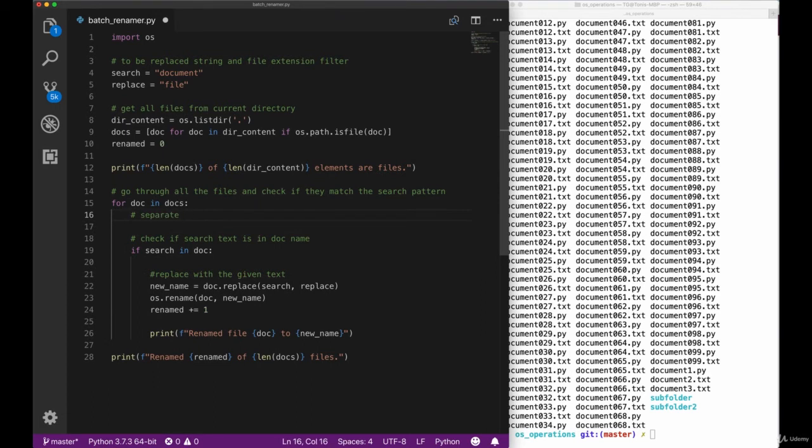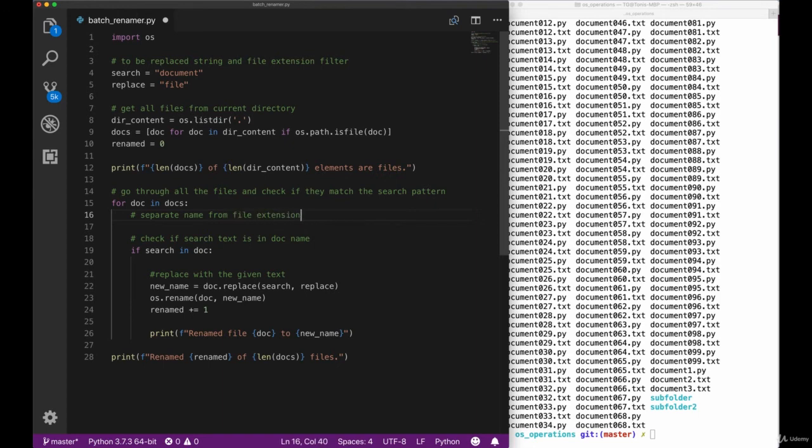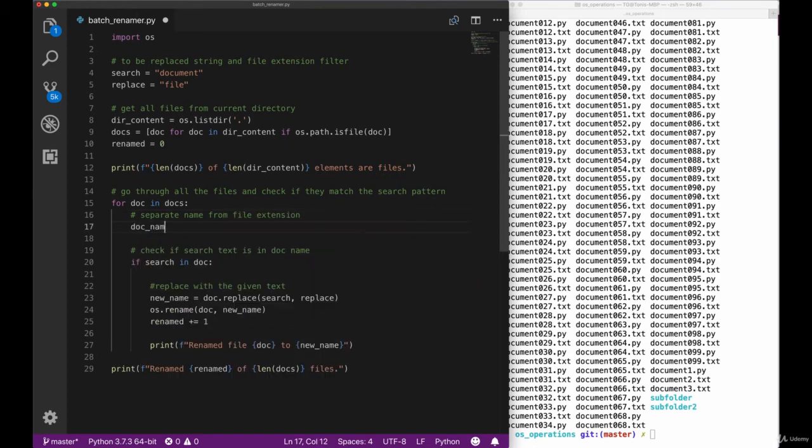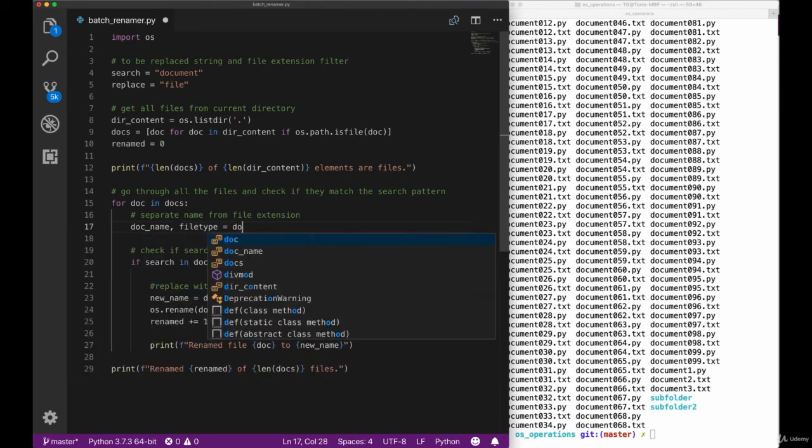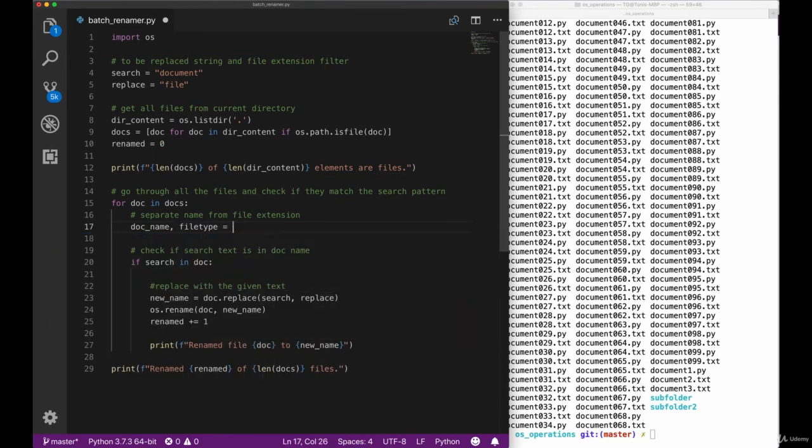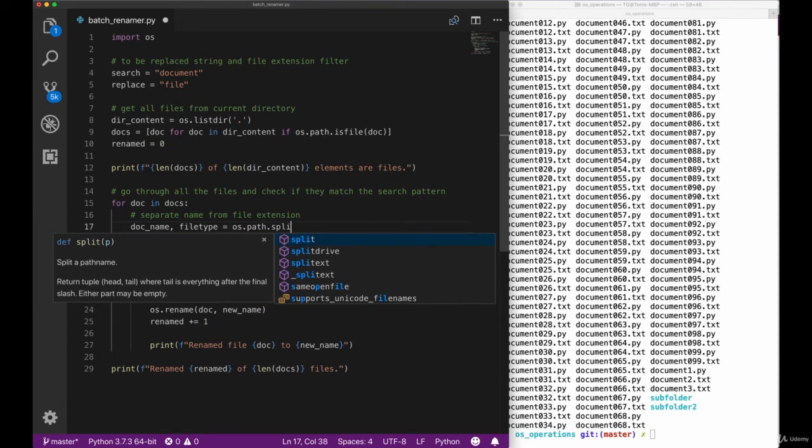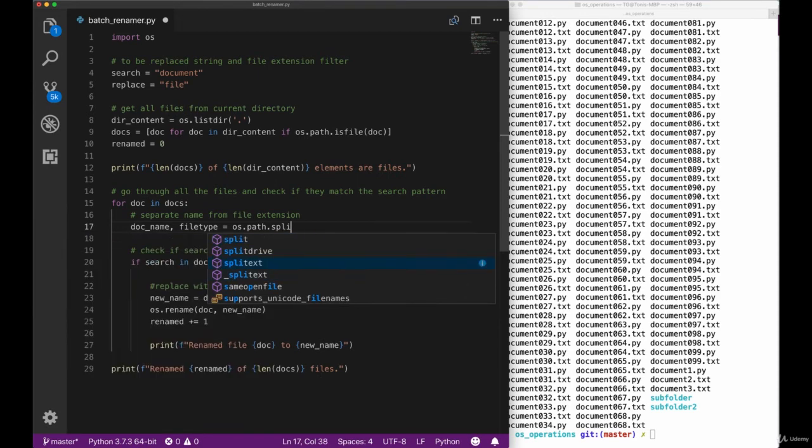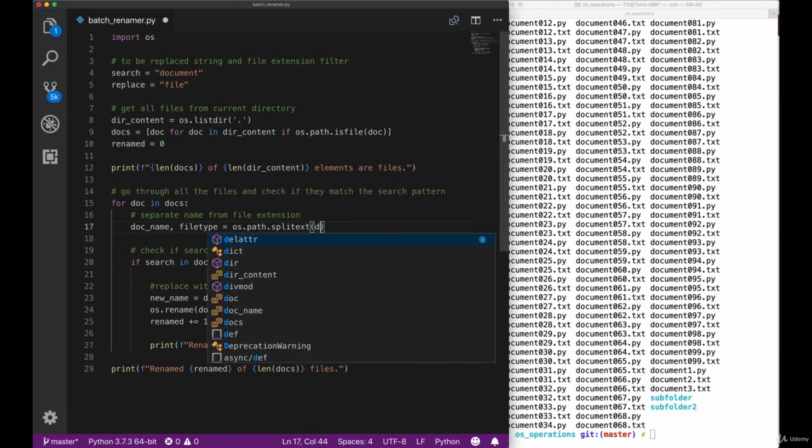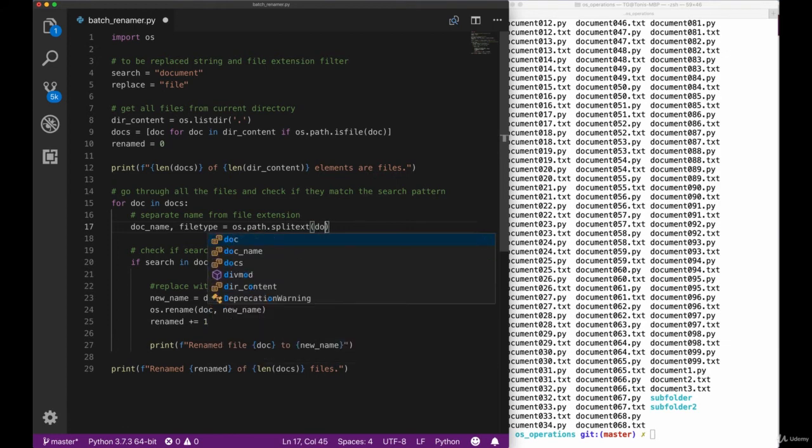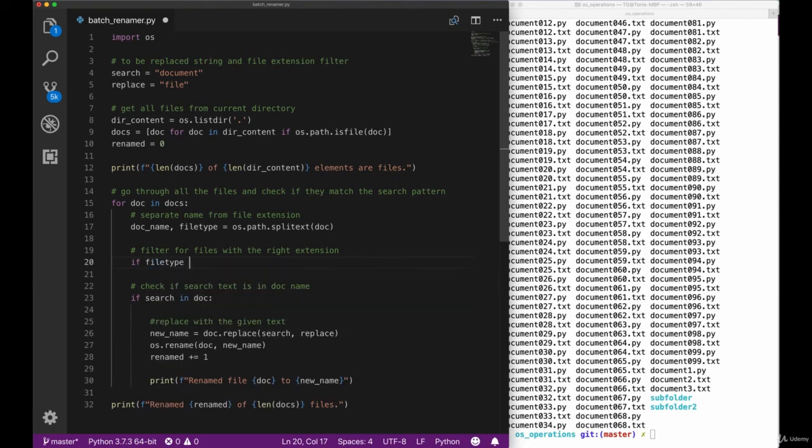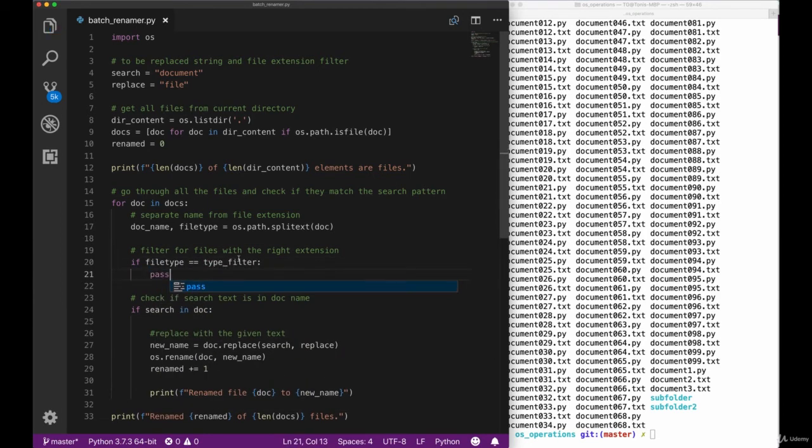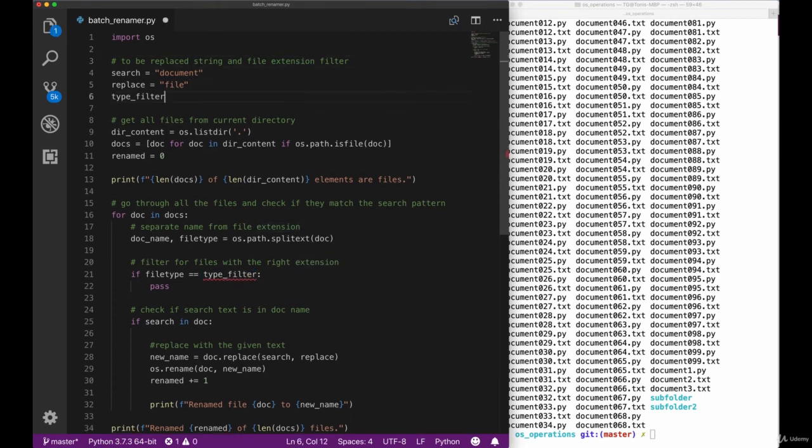What we have to do in order to get there is we have to separate the filename from our document extension. In order to do that we want to again use a handy method of the OS library we imported before. This will give us a document name and the file type of our given file. The method is called splittext and you can find it in the path subsection of the library. Since we now have the file type as a simple string, we can add a simple if check here. So let's check the file type against a given variable that is called type filter for now. What we have to do now is we have to add that type filter variable and give it some... For now we just want to filter for the Python extension.